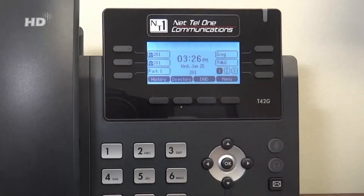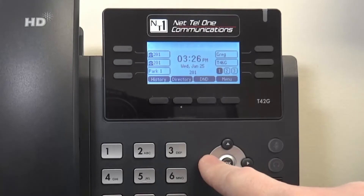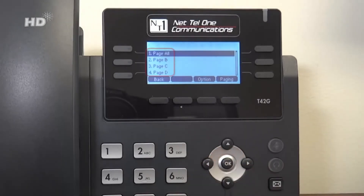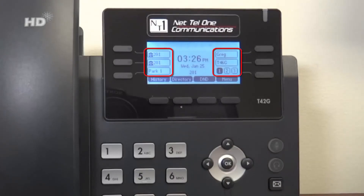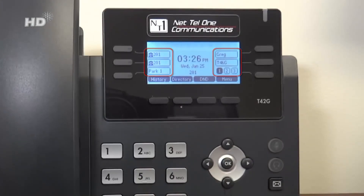If you have a different paging system for a warehouse or back room, it will be in the list. Netel 1 may also program one of your soft keys with a page option.